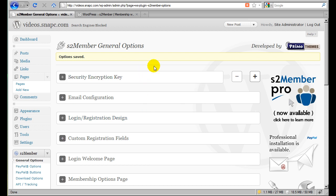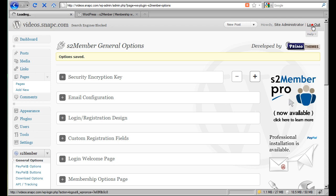S2 Member is now installed. You can see it's pretty simple. And at a basic fundamental level, S2 Member is now fully functional. And I'm going to demonstrate that by logging out.